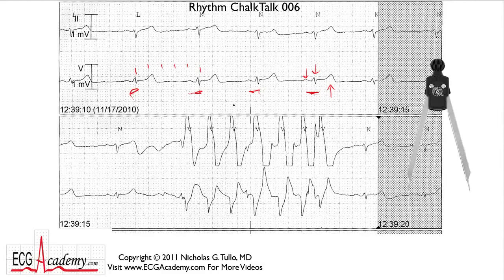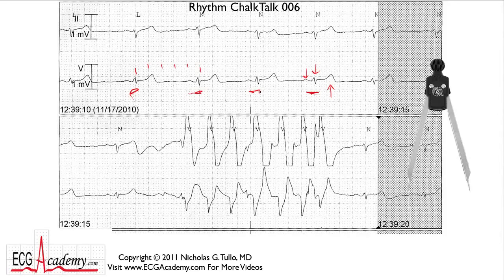Sinus arrhythmia is a slight irregularity in the sinus rhythm. It happens because the sinus node is influenced by changes in the autonomic nervous system. The vagal nerve in particular will cause very rapid changes in heart rate that can cause the R-to-R interval to vary from one beat to the next. But this is normal — sinus arrhythmia is considered a normal variant.